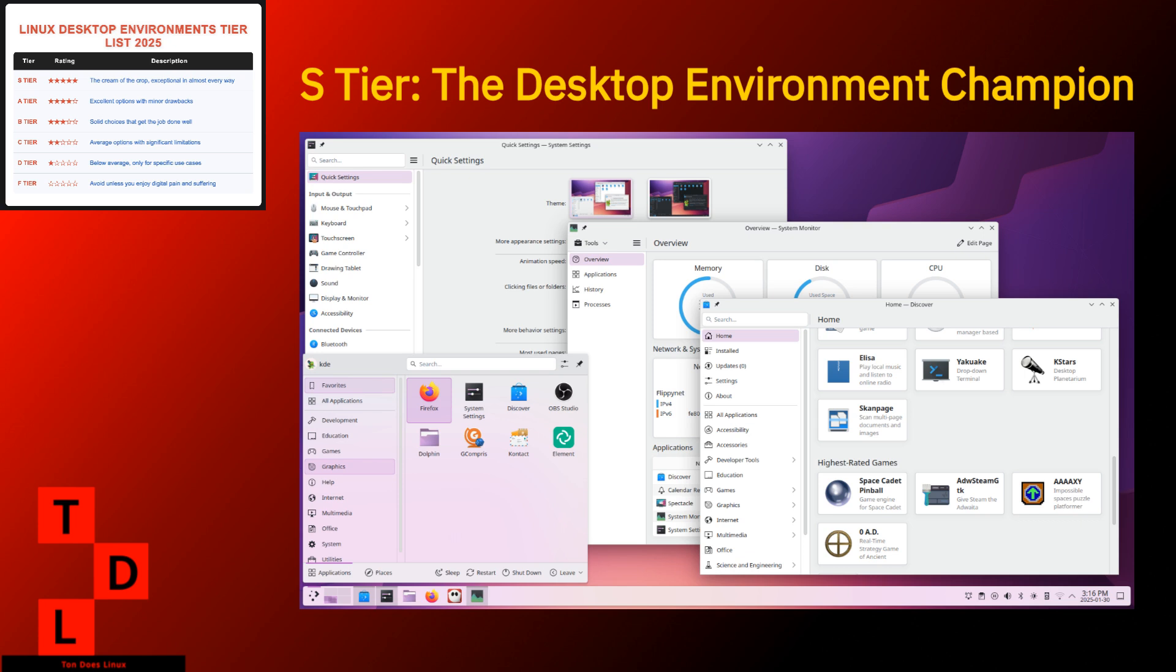Of course, it's not perfect. The settings menu has more options than a restaurant with a 20-page menu. New users might feel overwhelmed by all the choices. Occasionally, cutting-edge features can introduce stability issues.